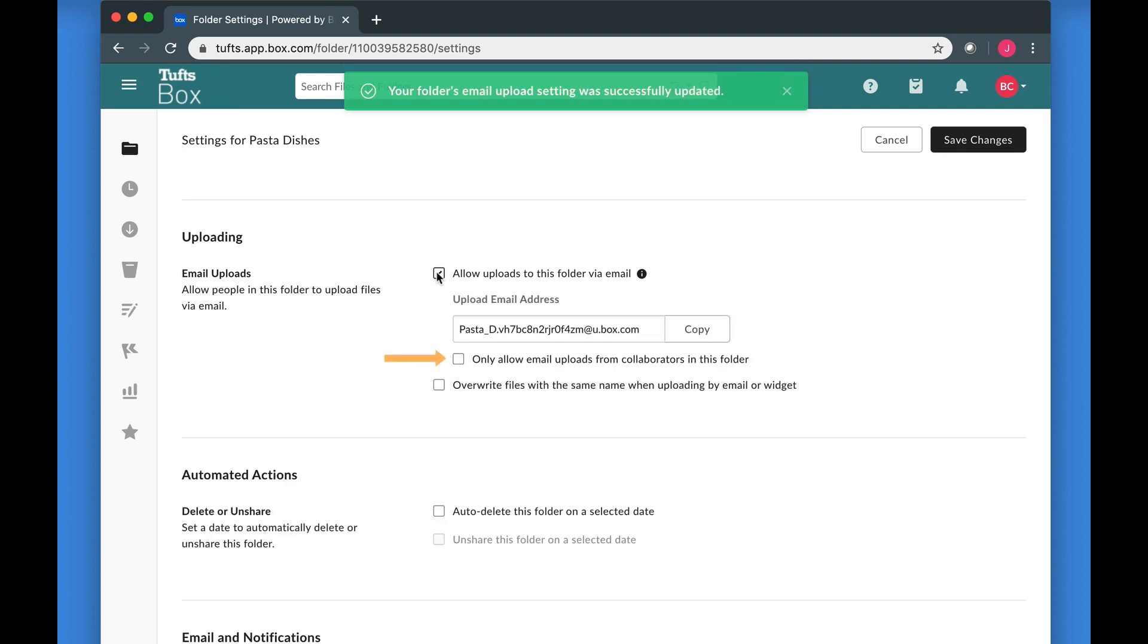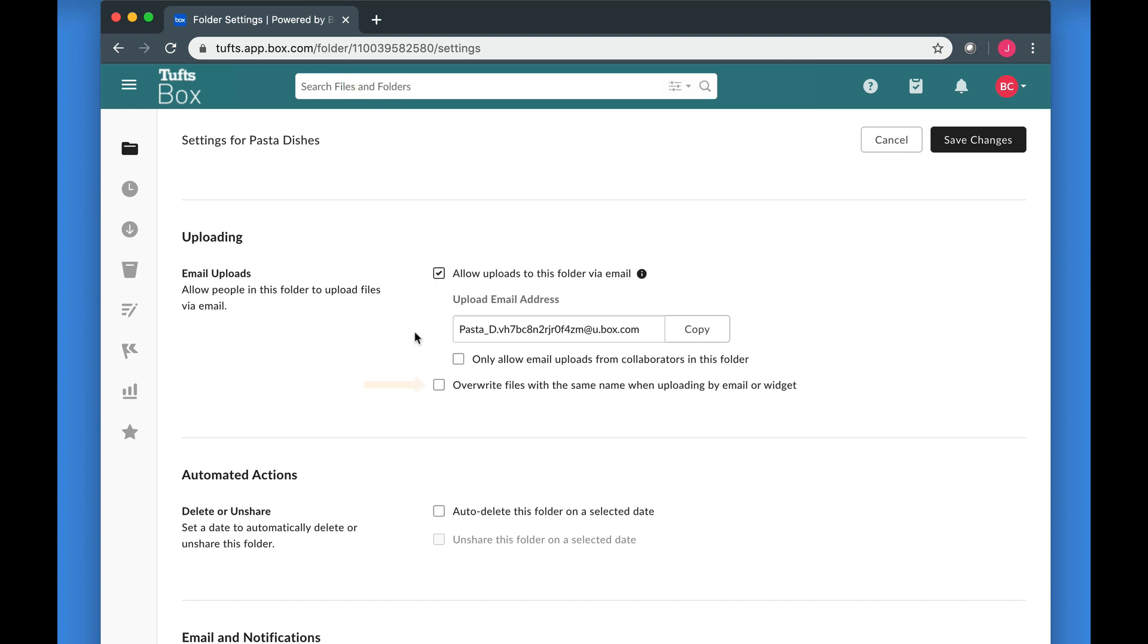An option will also appear that allows you to restrict email uploads to folder collaborators. There is also an option to overwrite files with the same name when uploading by email or widget. Be careful about enabling this option.